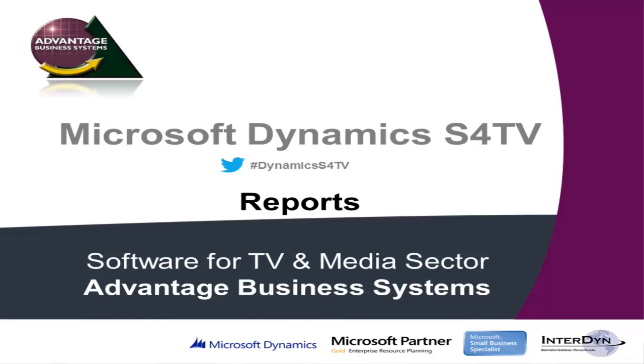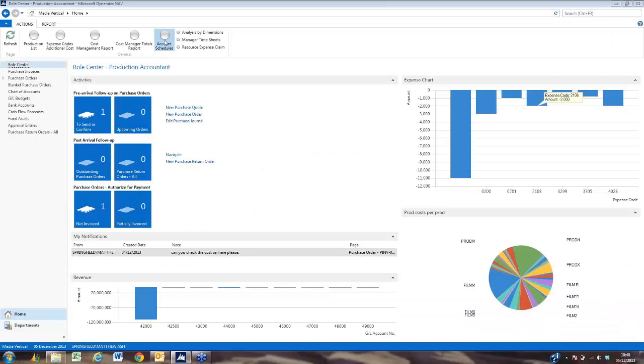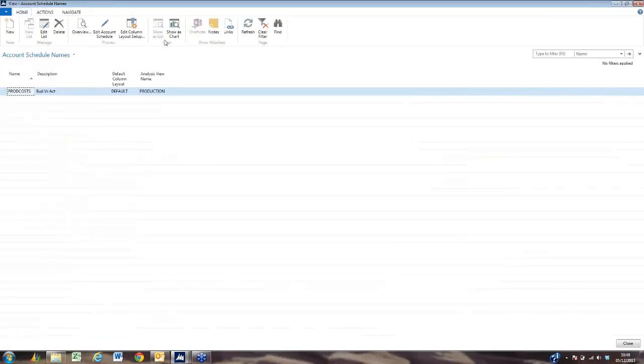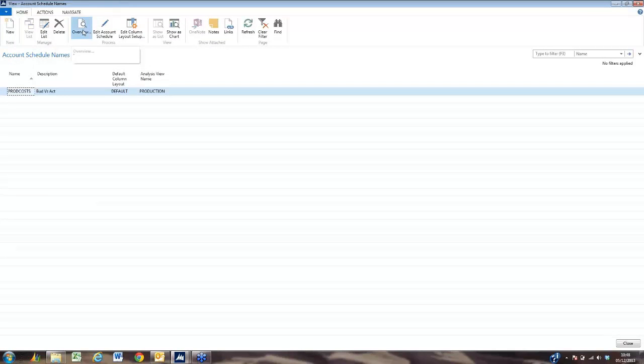S4TV reports. We've set up account schedules in S4TV to provide us with profitability data for all of our productions.